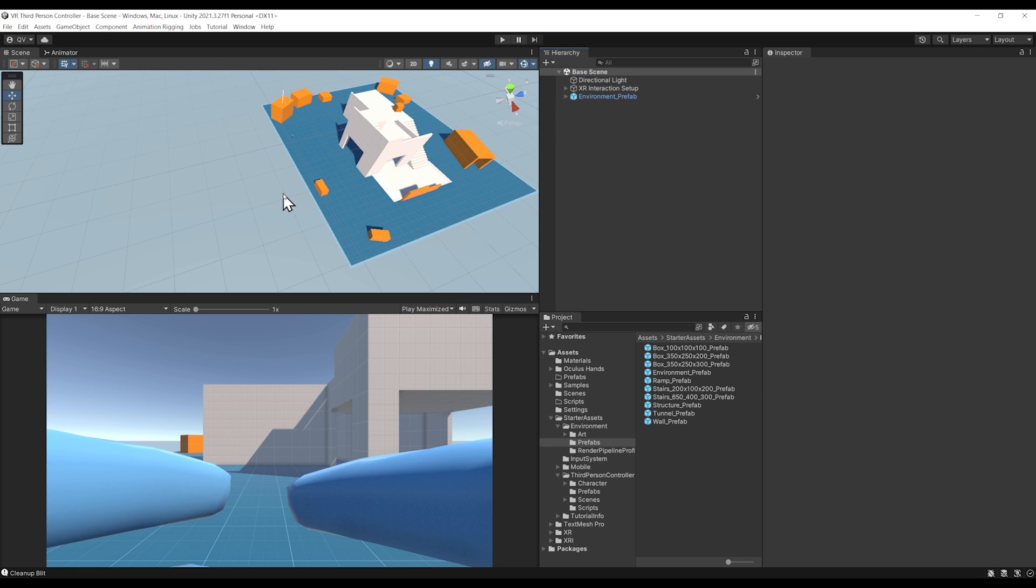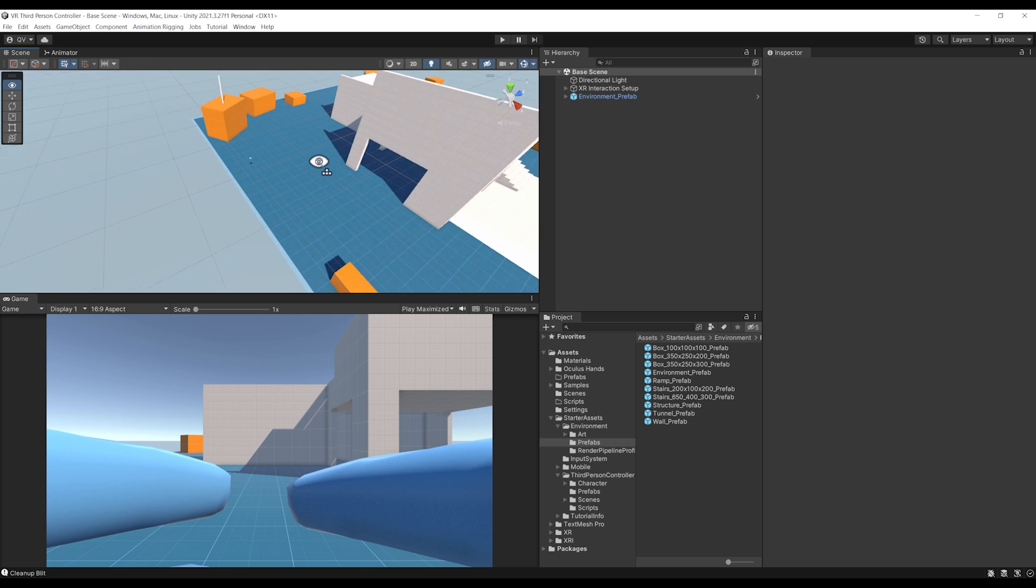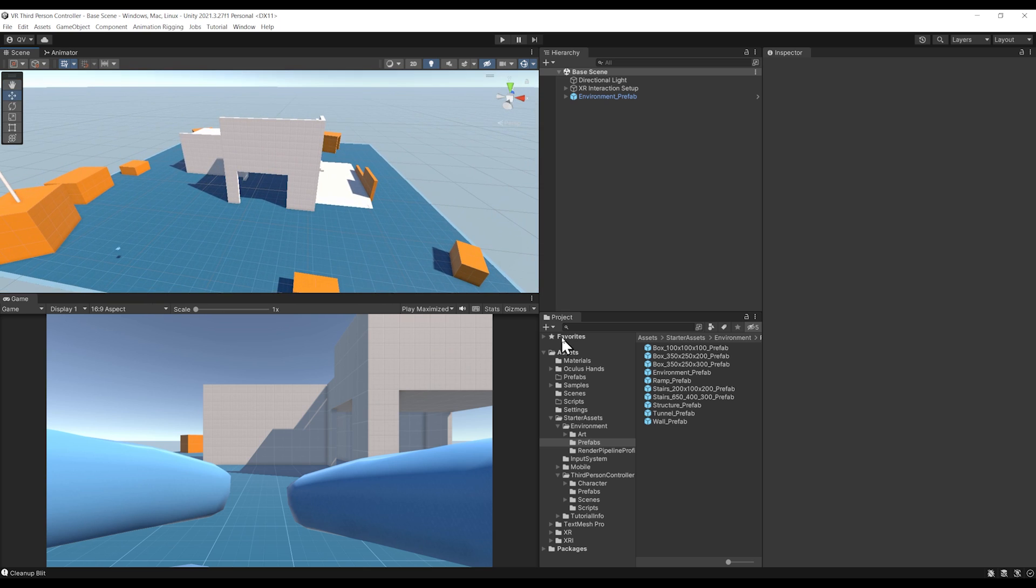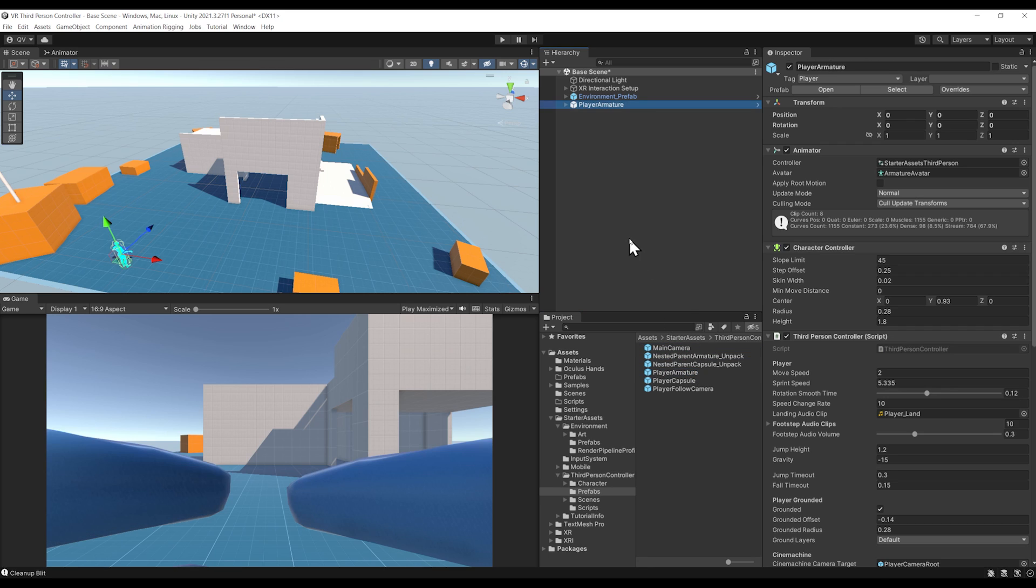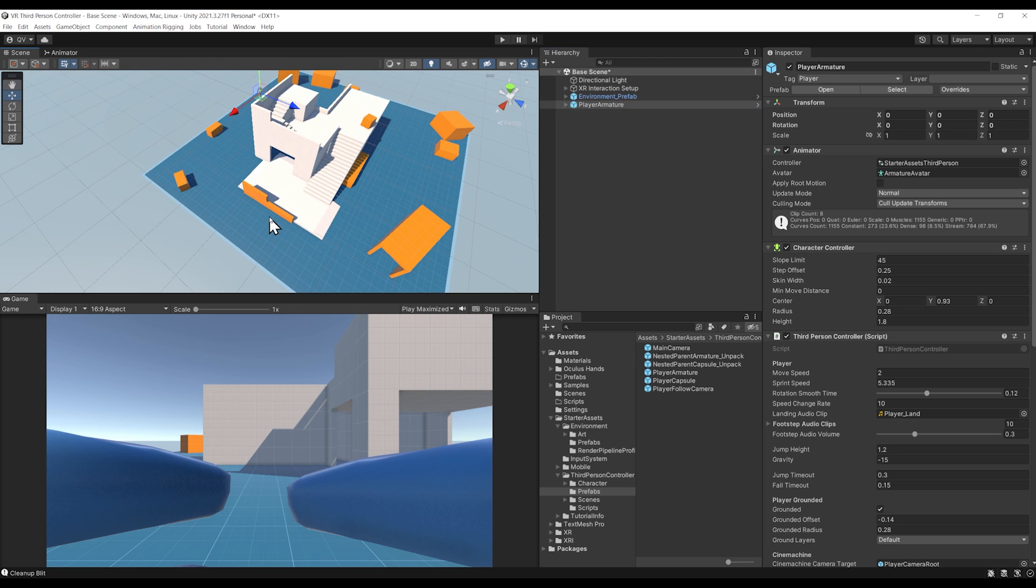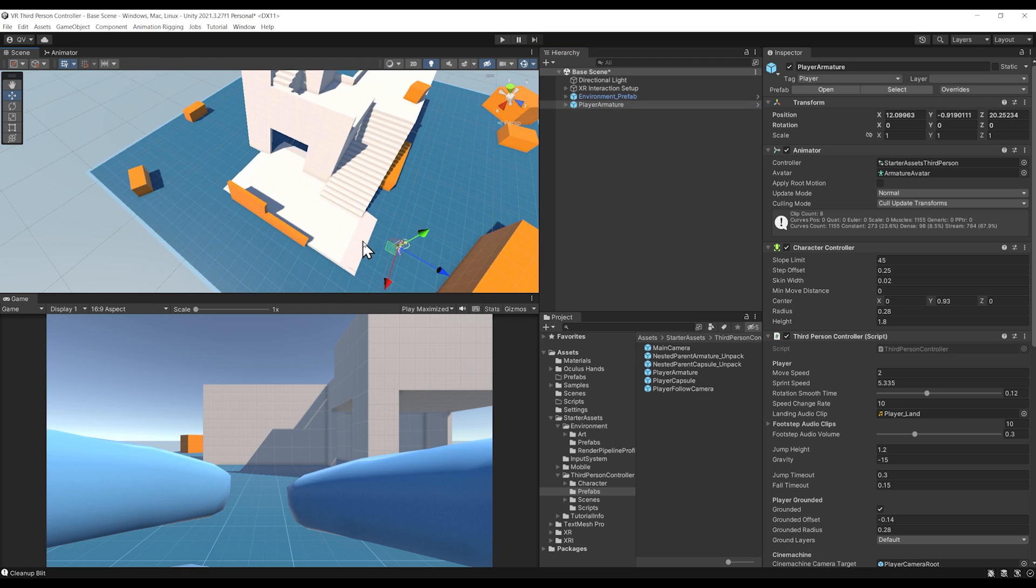Let's add the third-person controller with the character from that package, which we can locate in Starter Assets, Third Person Controller, Prefabs, Player Armature. Perfect! Let's drag it in the hierarchy and move it next to the stairs right here.